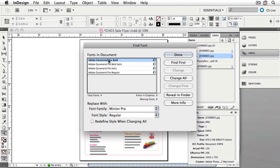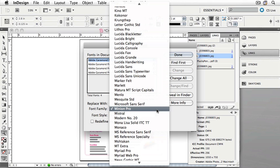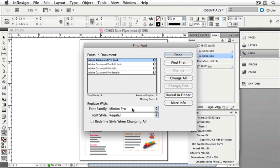Select Adobe Garamond Pro Bold, and then down in the Family, choose Minion Pro, which is the default font for InDesign. My font list may be different from yours, but you will have Minion Pro installed, as it does install with InDesign. Under Font Style, let's choose Bold.